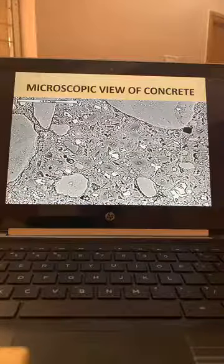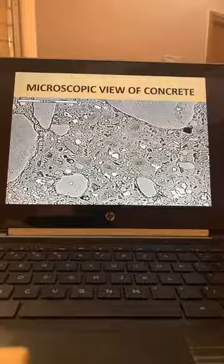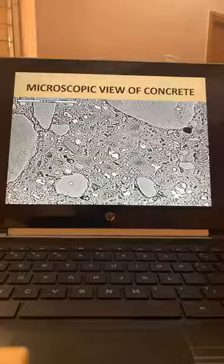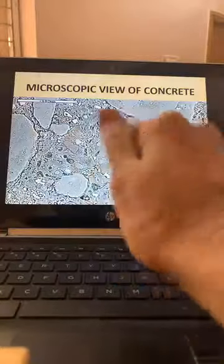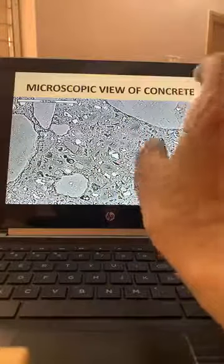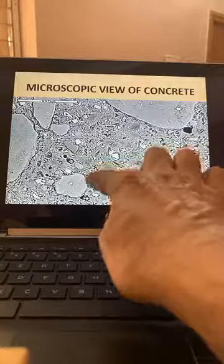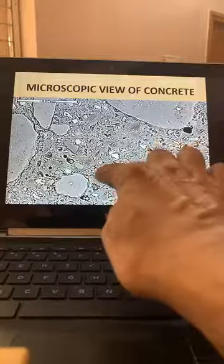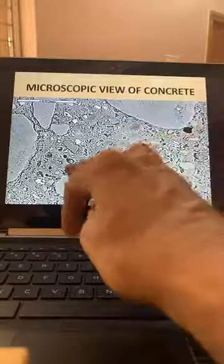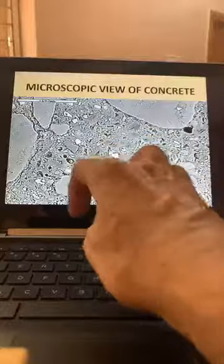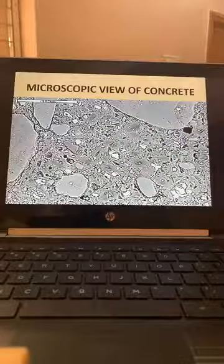This is the microscopic view of concrete. You can see coarse aggregate and fine aggregate filling the gaps — that is why the gradation of aggregates is very important. The voids have to be filled by smaller-size fine aggregate, and finally the fine cement paste fills the gaps in the fine aggregate and forms the beautiful bond between these aggregates to make perfect concrete.